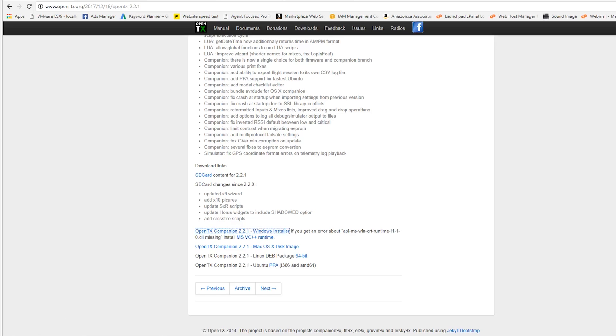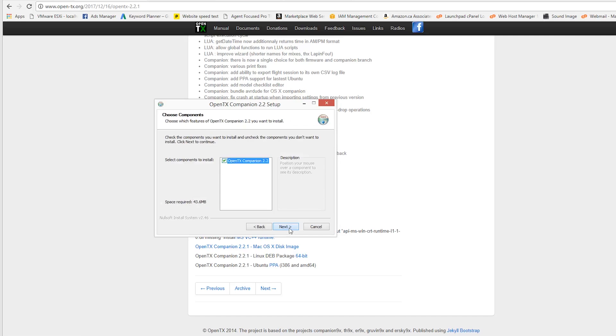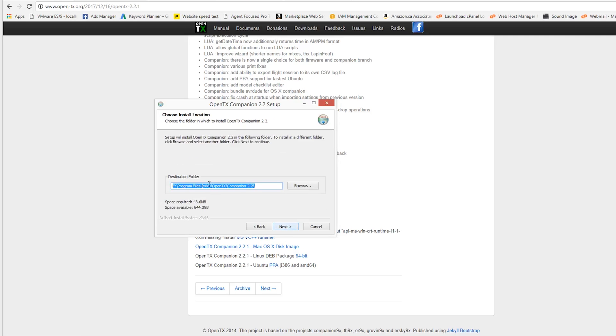So without any further ado, we're going to go ahead and have this load up here. Basically, it's going to run through some agreement prompts. We're going to select the destination folder. I have multiple hard drives on this computer, so I selected the one that I would like it to go to. Normally, it's the C drive. Instead of the Echo right here, it's going to be the Charlie or C.